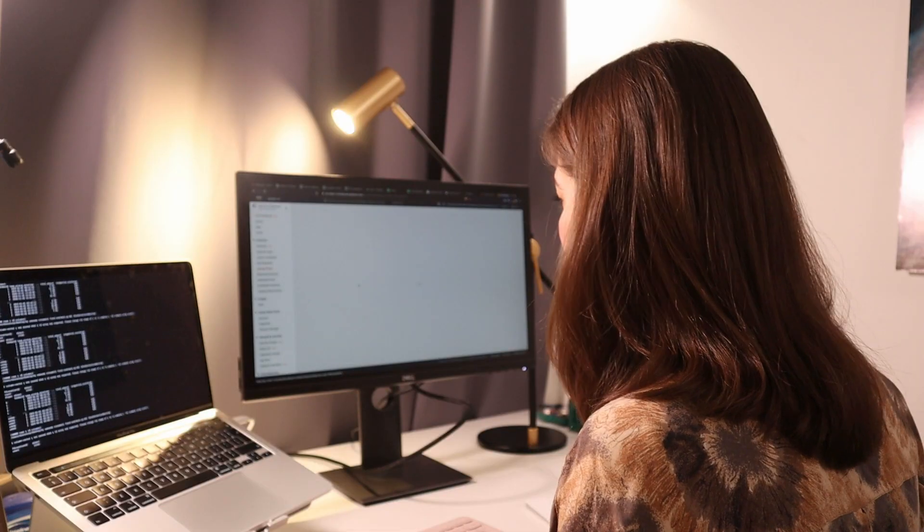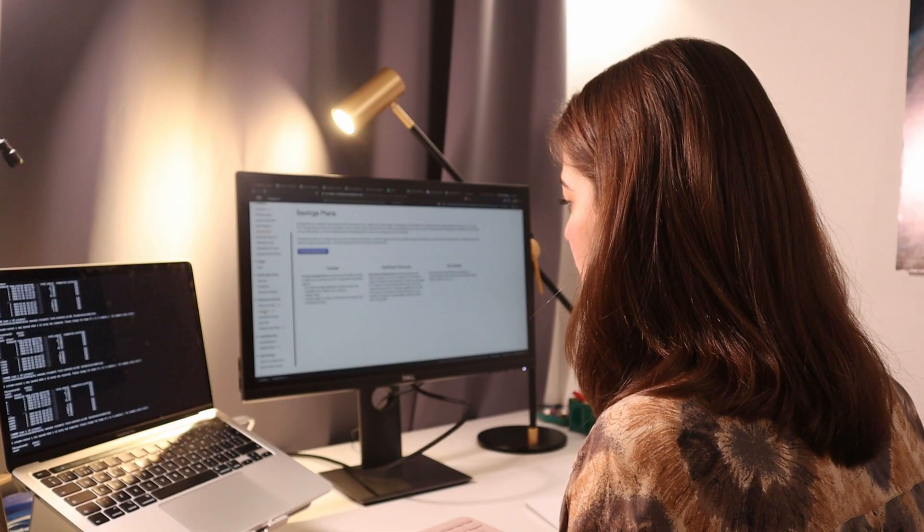We also have data engineers, who are more on the backstage of things. They set systems in place so that data analysts and data scientists can reach datasets and use them. And at the end, after data analysts or scientists create a program that needs to run every day or every week, data engineers are the ones who deploy it.